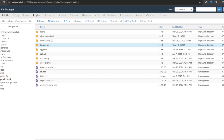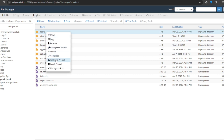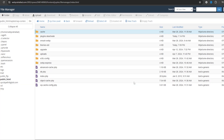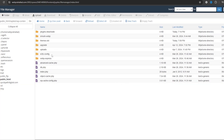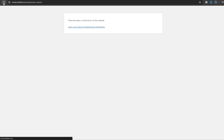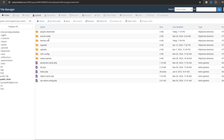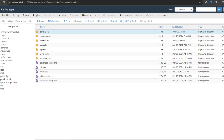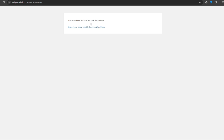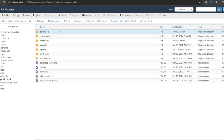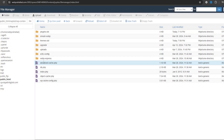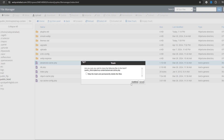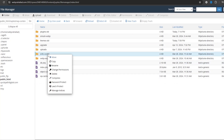Now let's check again and also clear our cache — sometimes the issue comes from cache, so we have cleared the cache. Now let's also rename the plugins file again and delete the advanced-cache.php file, as sometimes the issue comes from this type of cache file.